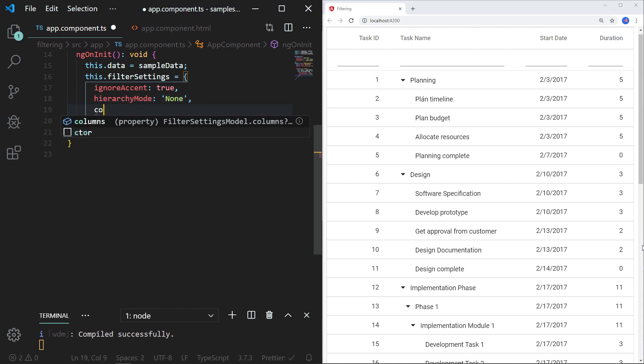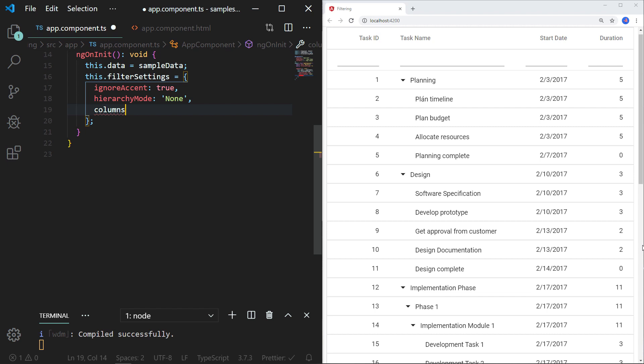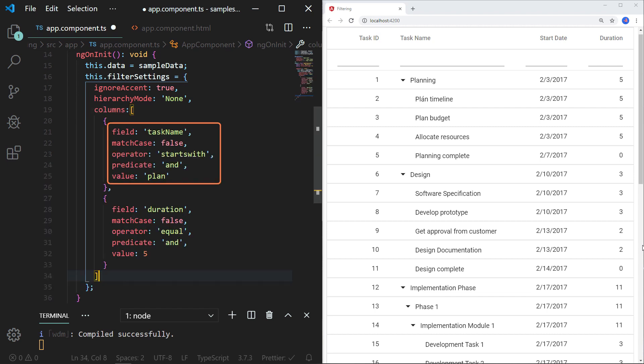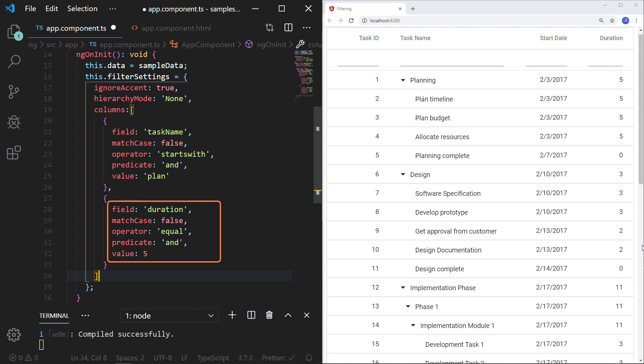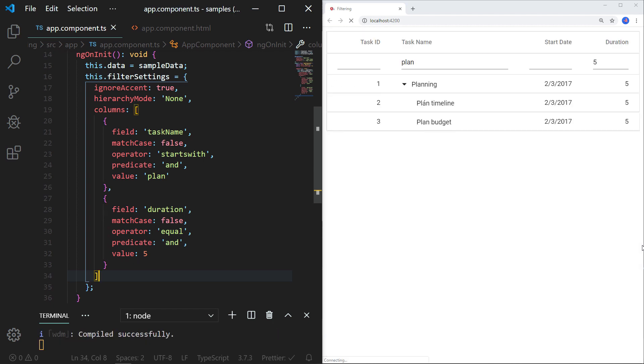Within the filter settings, I need to provide predicate conditions by defining the columns property. I have defined the field as 'taskName' to filter the task name column, with ignoreCase set, the operator set to startsWith, the predicate to 'and', and the value to 'plan'. In the same way I defined the properties for the duration field — since it's a numeric type, I used the equal operator with the value of 5. After saving, you can see the tree grid loaded with filtered data at the initial load for the two provided columns.